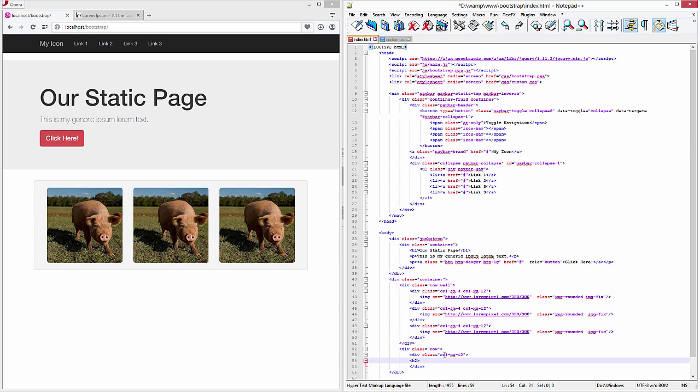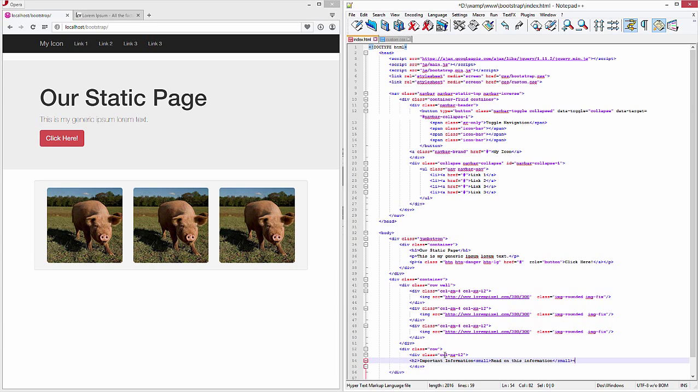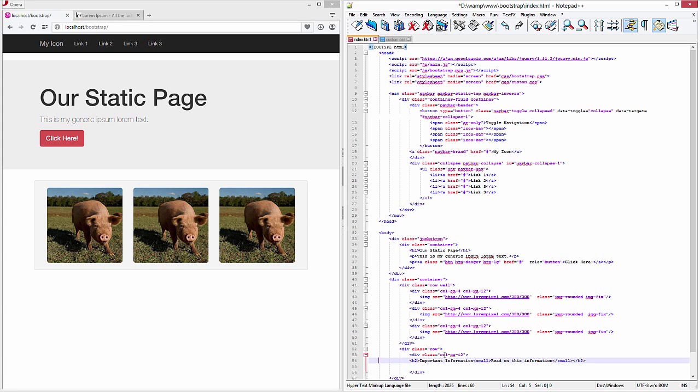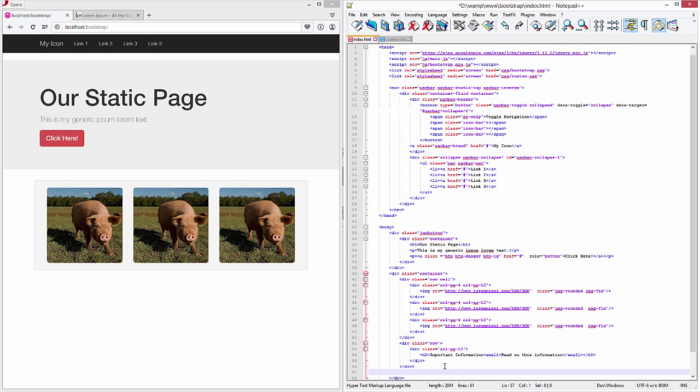We'll say 'Important Information'. Before we close that up, let's add a small tag. What this is going to do is add a little subtext. Close up the small tag and then we'll close up our h2 header. We're going to leave this row as is so it always goes all the way across. We're going to start a new row this time, so let's close up this row and start a new row right below.